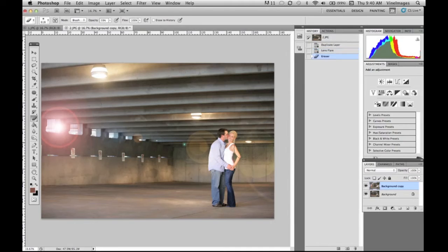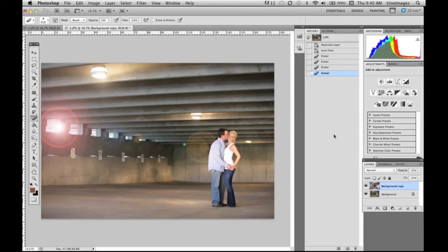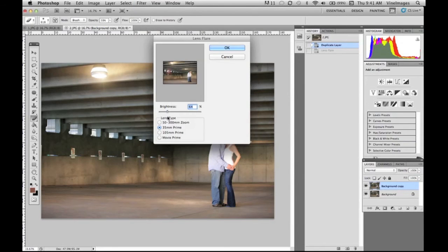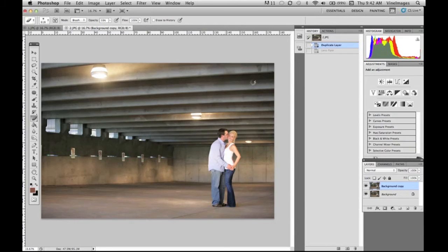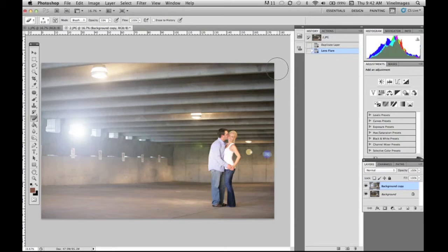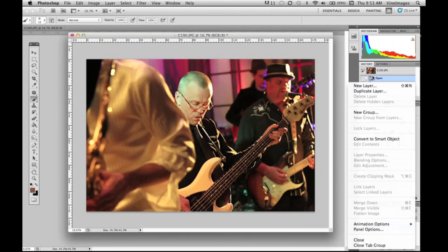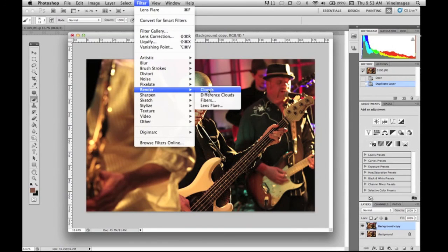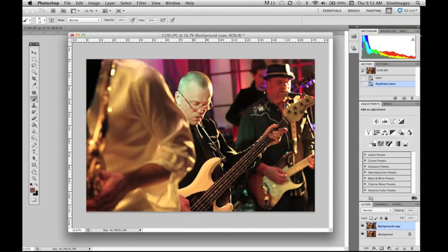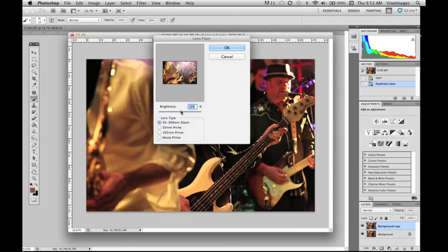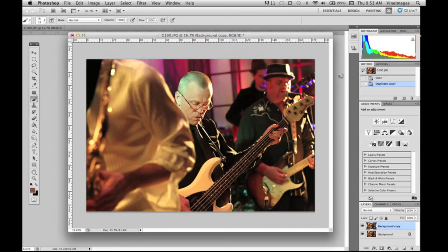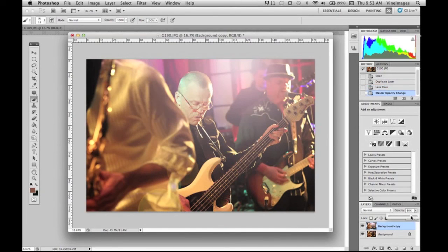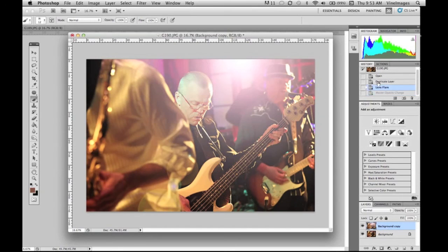I'm gonna take out that lens flare over top of them just with an eraser tool. We're gonna go back again and try the 105 millimeter. That gives it a pretty neat effect with some added color in the lens flare. Here we have an indoor image of a band and we're gonna create a nice little lighting effect with the 50 to 300 zoom. We're gonna put it right in the top there just to create a little bit more of a dynamic image. Again you can play with your opacity, lighten it or darken it as much as you want.